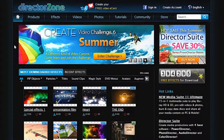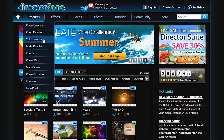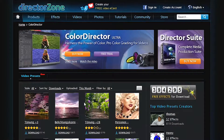Once you have completed the upload process, you can log in to DirectorZone.com, navigate to Products, select ColorDirector, and check your preset.